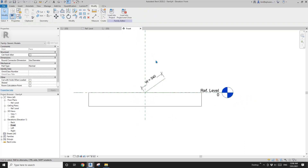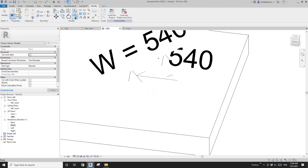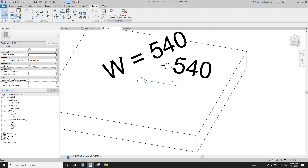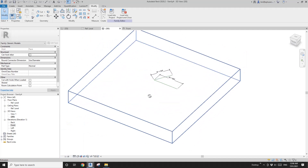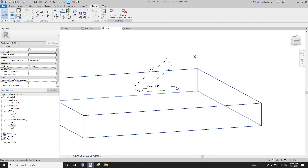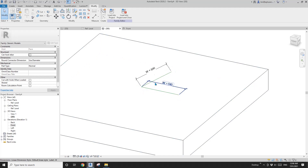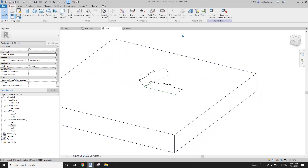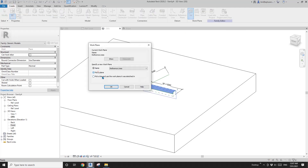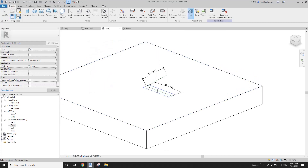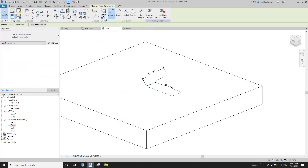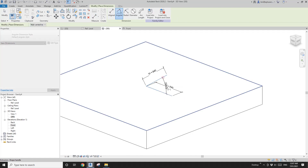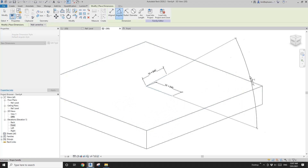Go to 3D view again. I'll change the scale so we can see the reference line, and then we're going to add an angular dimension. Before that, set work plane — make sure I pick the vertical work plane of this reference line — and dimension the angular.